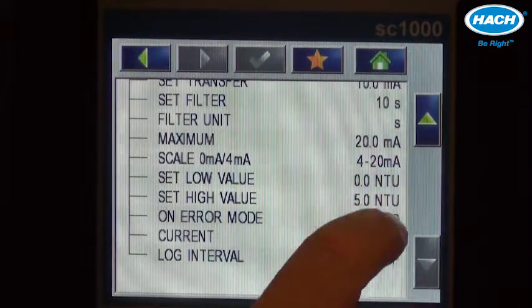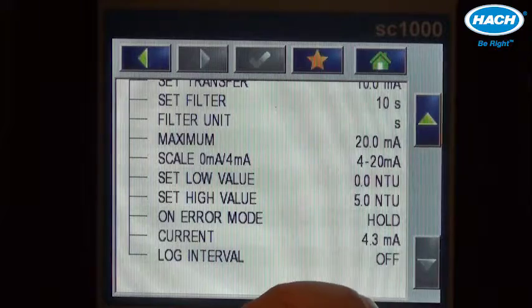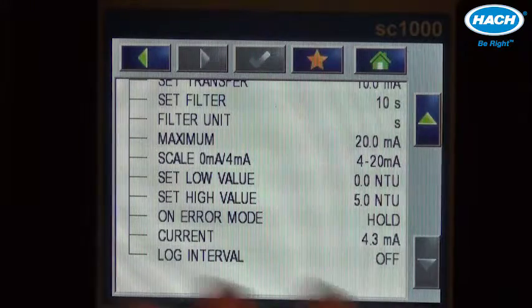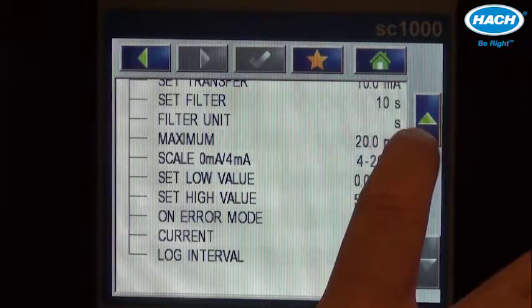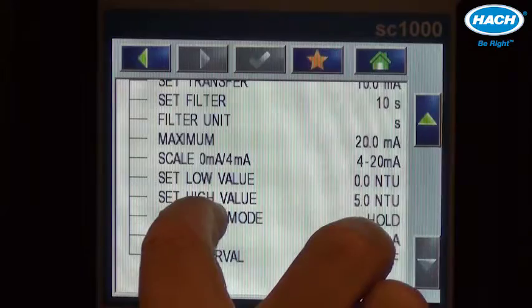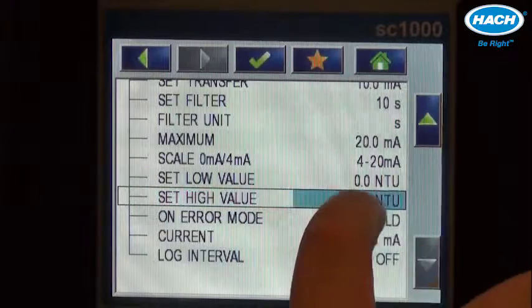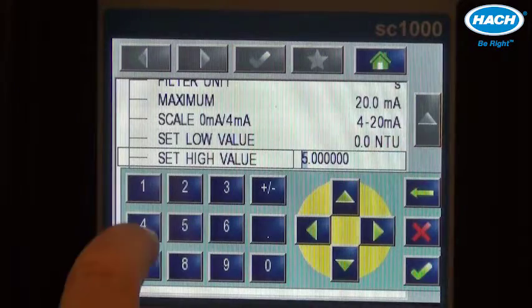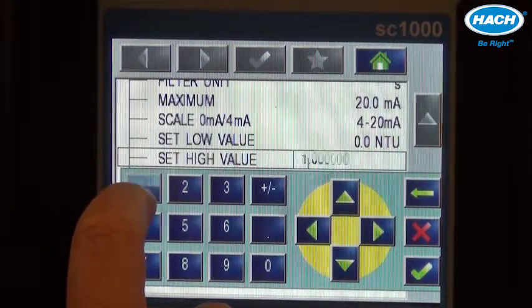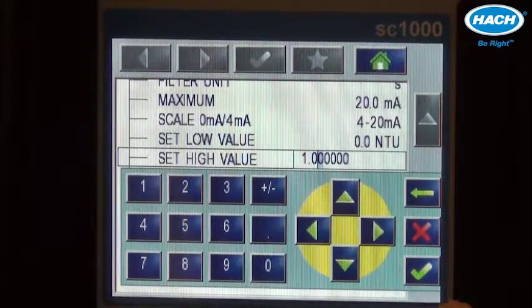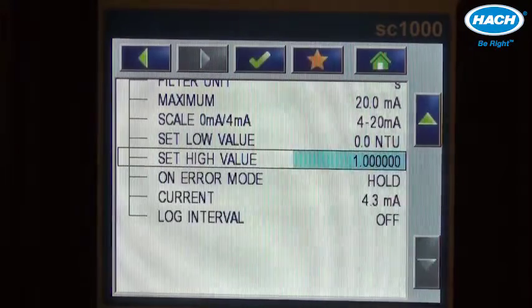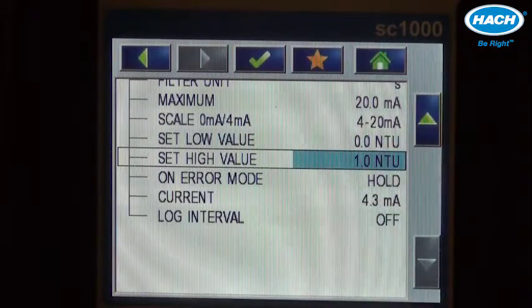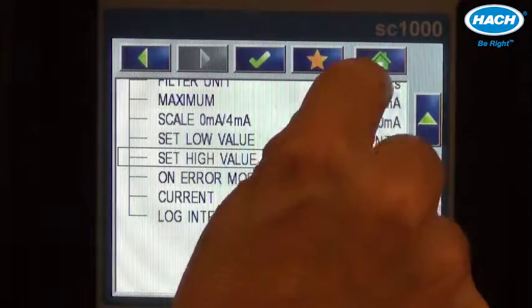The high value in NTU is what will be equivalent to 20 milliamps. And even though the TU5400 can measure much higher concentrations, we are going to change the high value in this case to 1 NTU. So we'll type in 1.0 NTU, accept our work, and that's it.